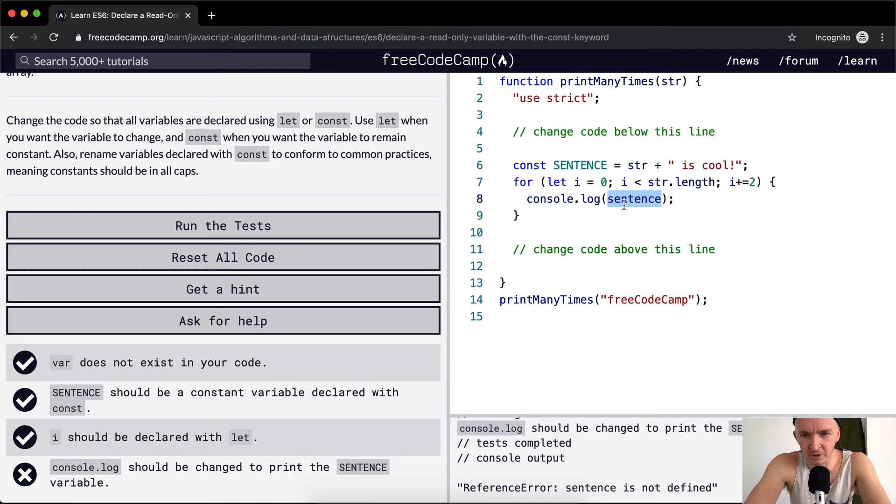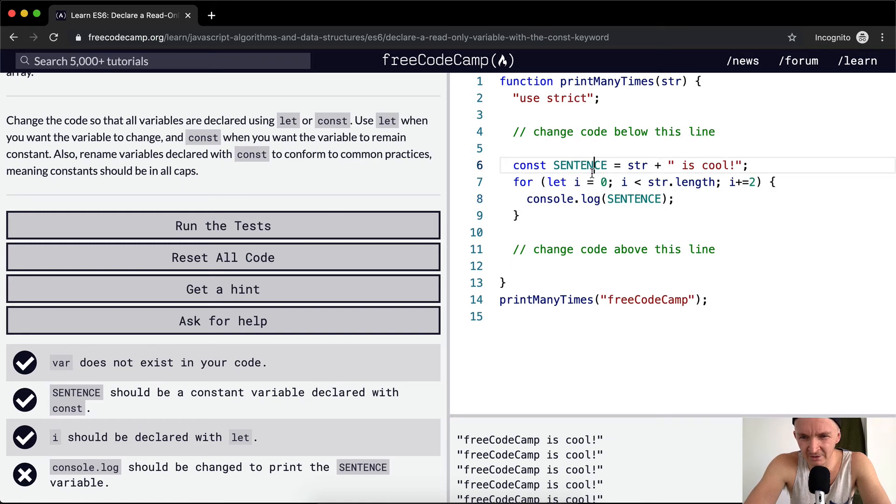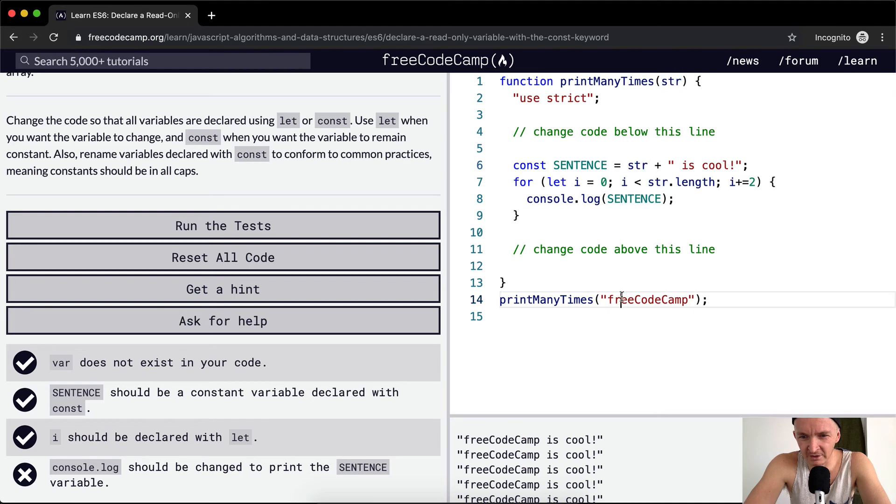And the test sentence is not defined, okay cool. So what's going on here? I've changed this to be capital but then inside of here when we log it it's not capital so we should do that.